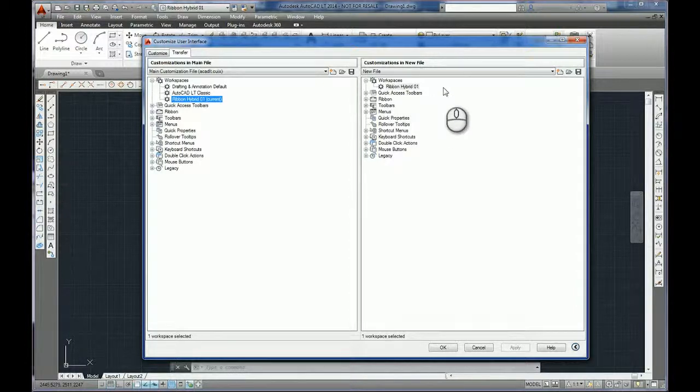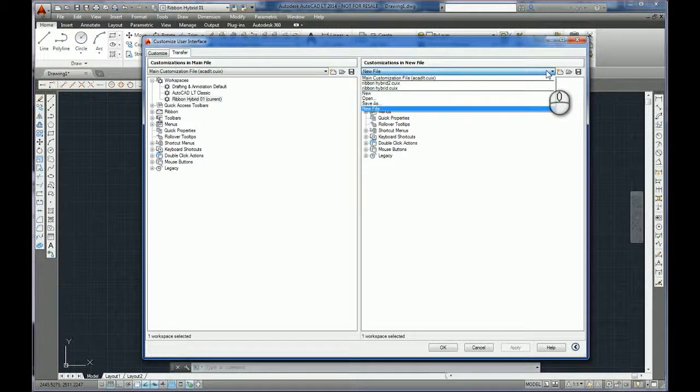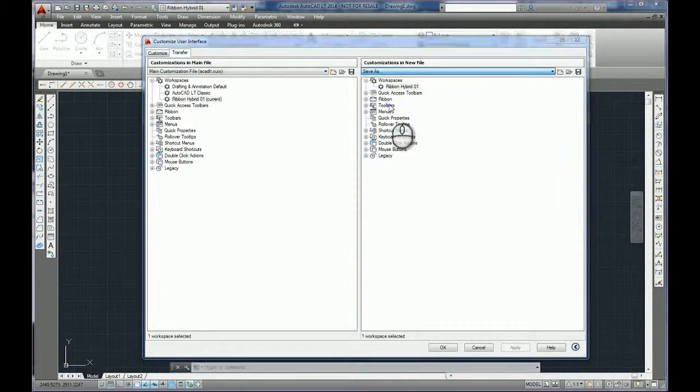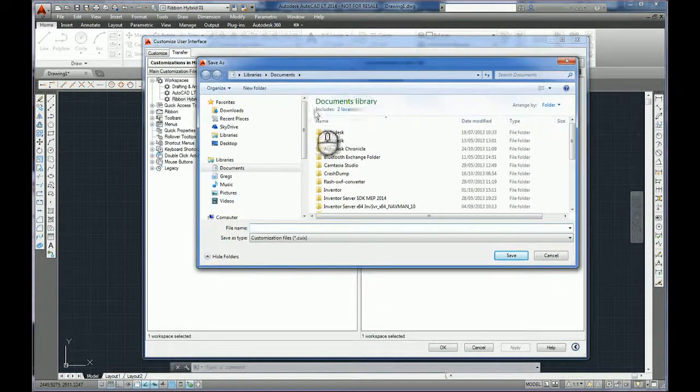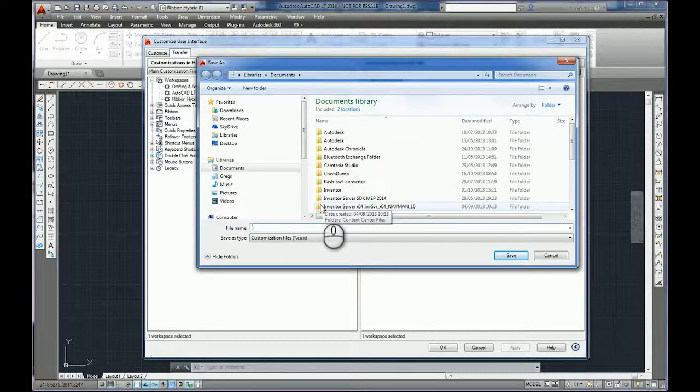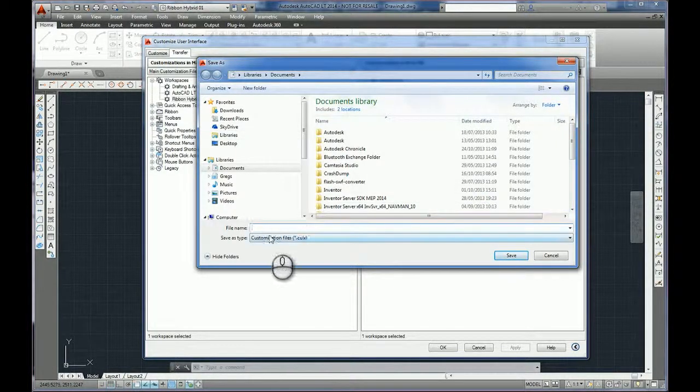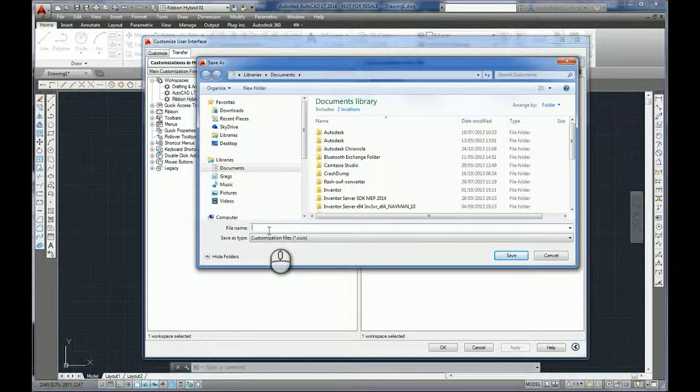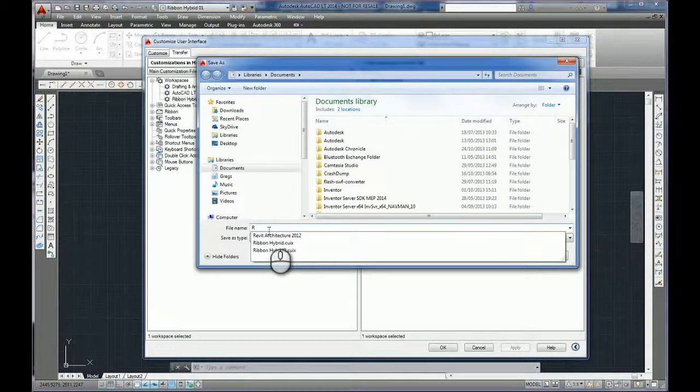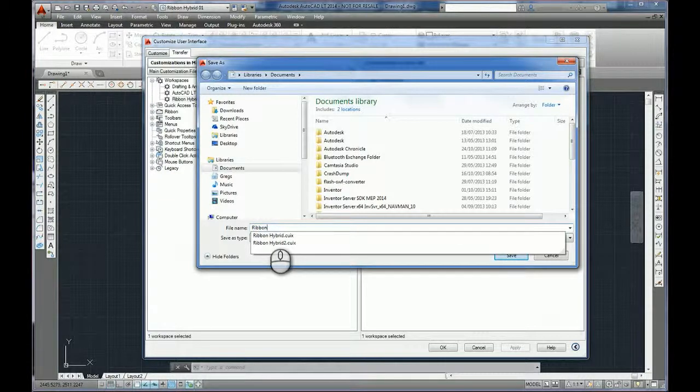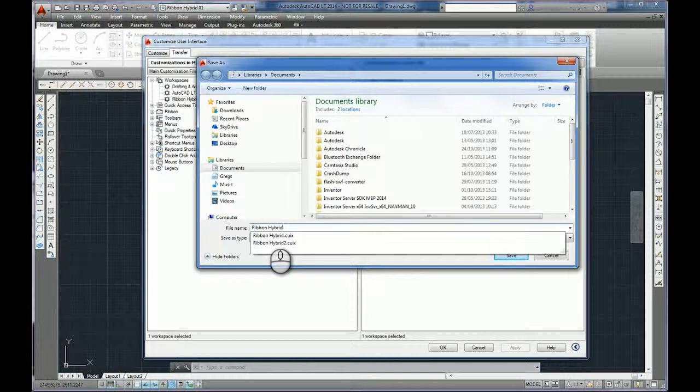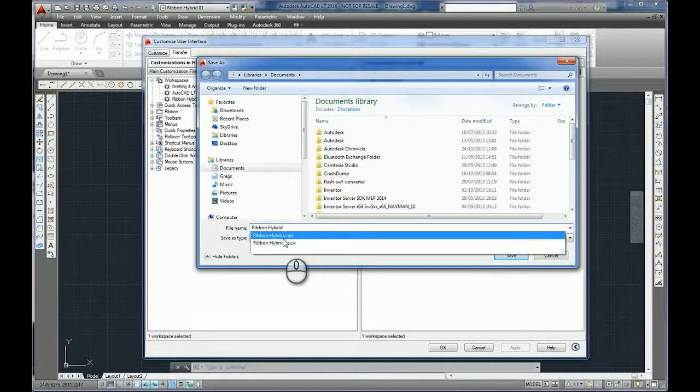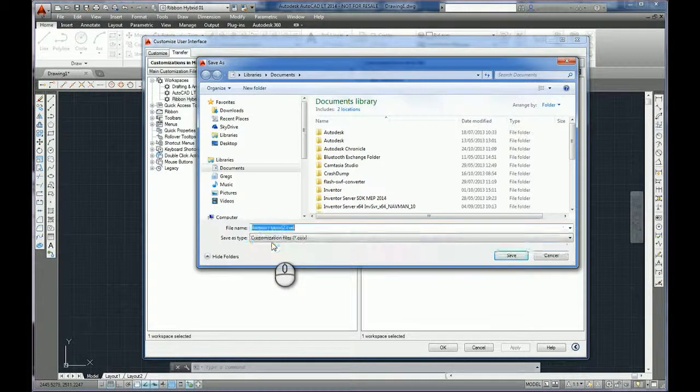And now from the drop down here we can do Save As and I can have the opportunity to save this somewhere useful. I'm just going to put it in my documents for the moment and I will call it the same name, I'll call it ribbon hybrid. As you can see I've done this before so I'll call it number two, just overwrite the previous one.